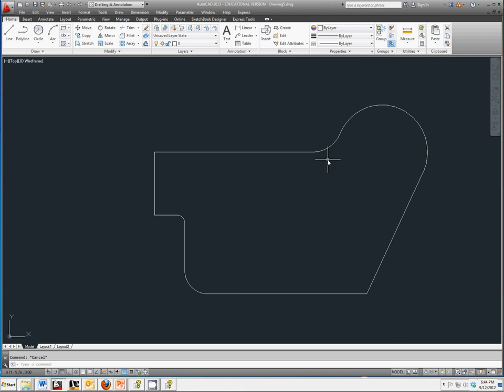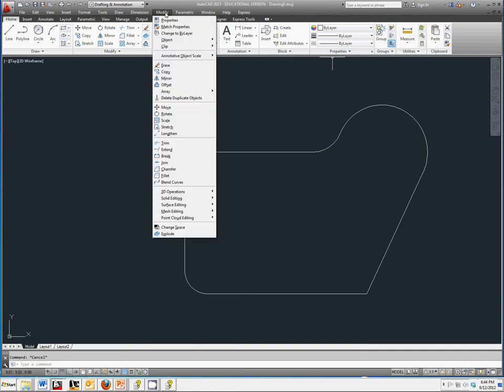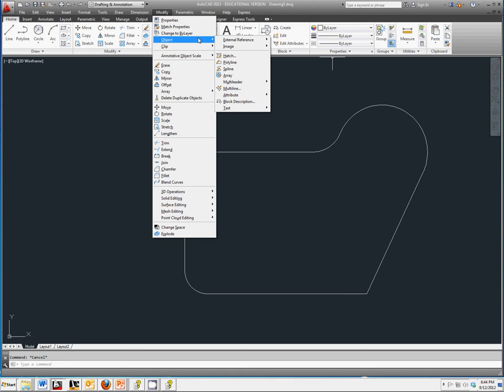If you go to your ribbon toolbar, select Modify, Object, Polyline.